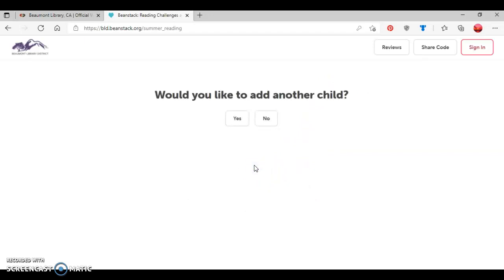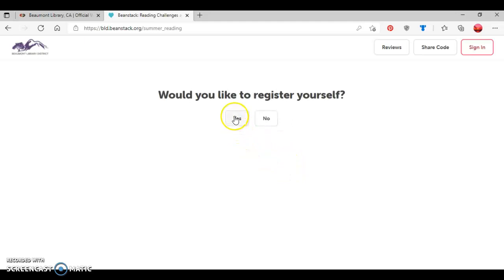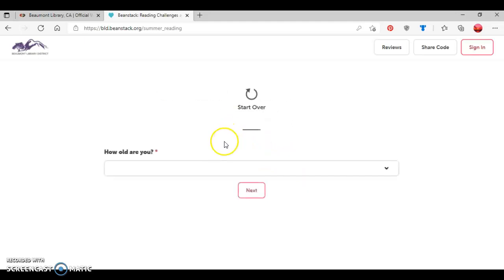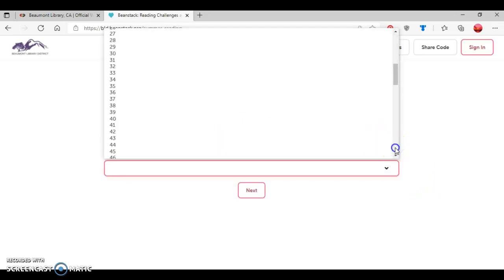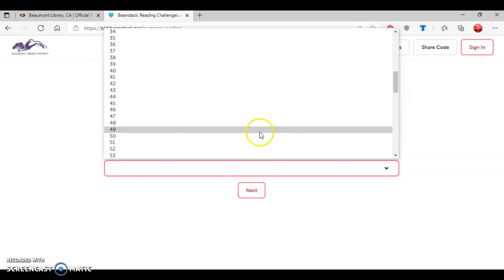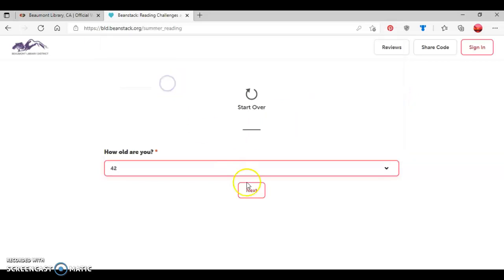And now it's going to ask me, do I want to register another child? So since I'm just registering an imaginary patron and a child, I'm going to select no. And then it's going to ask where I'd like to register myself. So I'll select yes. And then it's going to ask my age. And so I'm going to select for this patron I created that she is, we'll say that she's 42. Then click next.